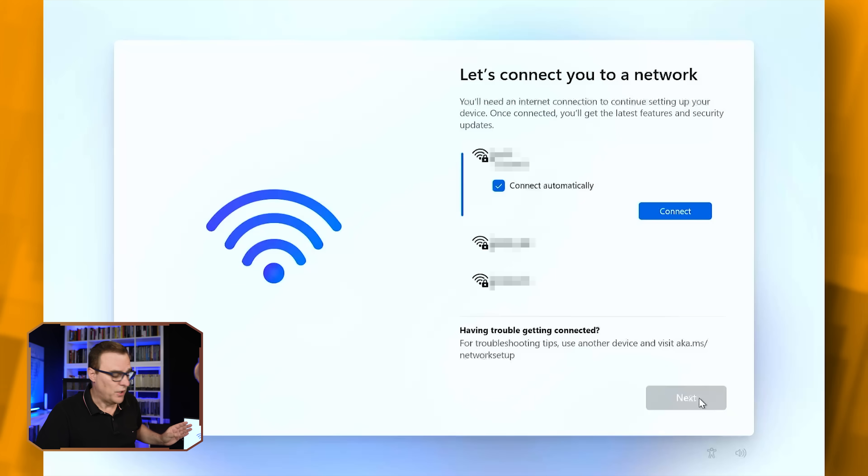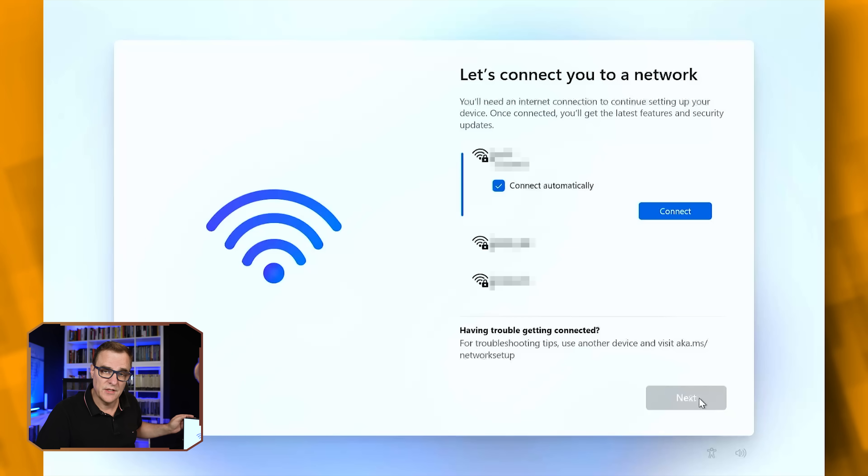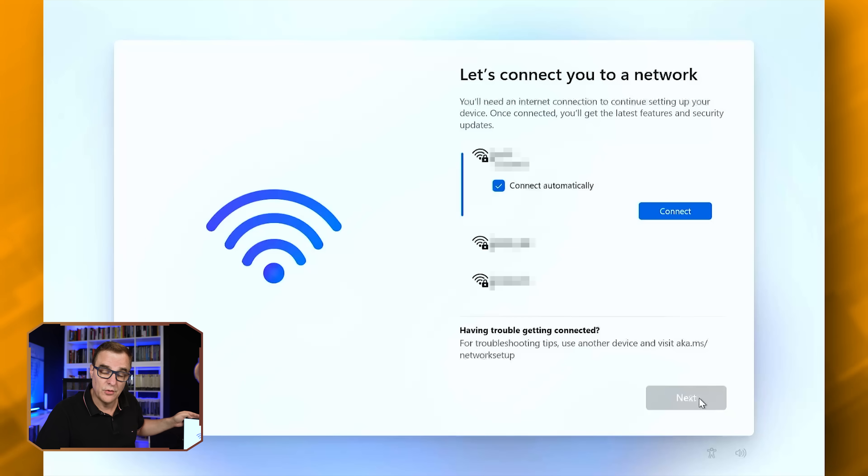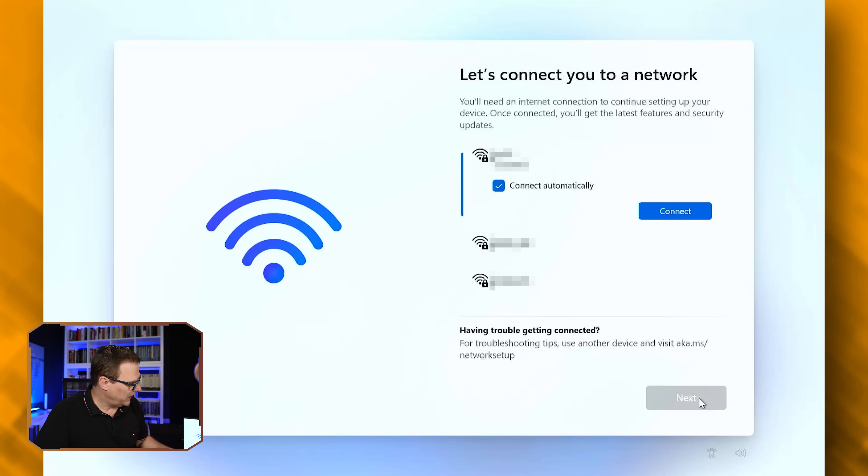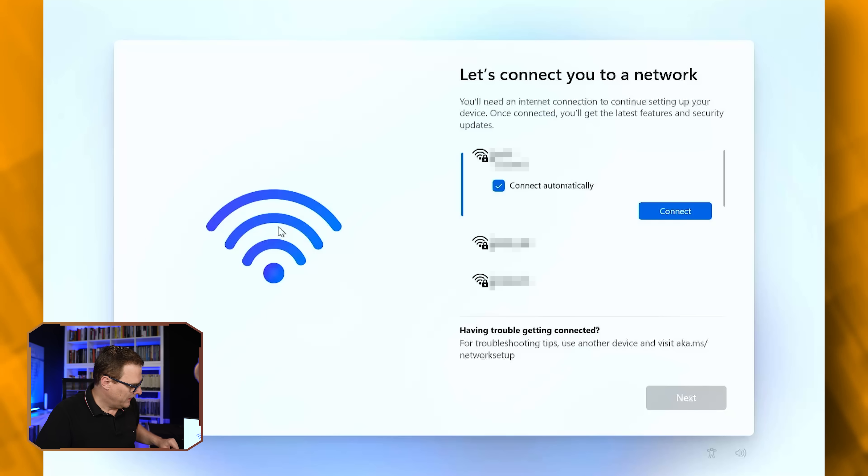Now, this is the important part. I don't want to connect my laptop to the internet. I don't want to be forced to connect to the internet. I want to create a local account, so local username and password. So I'm not going to select a Wi-Fi network. I'm simply going to click on this Wi-Fi icon on the left, so that the focus is on that window.